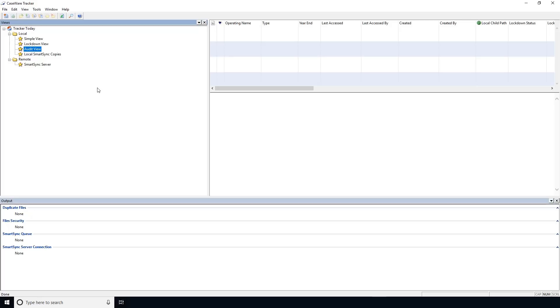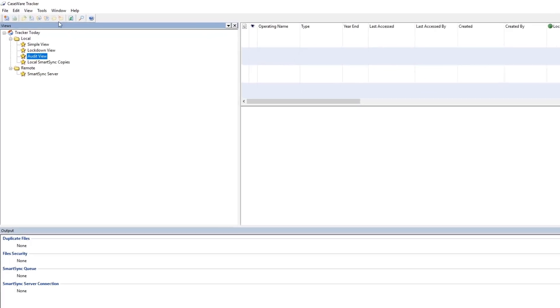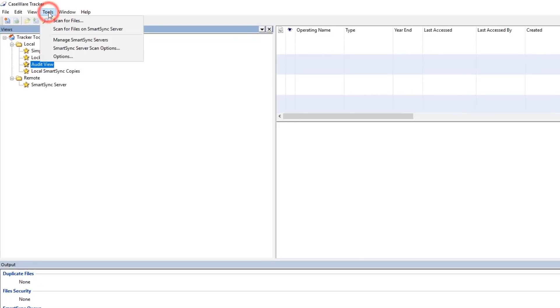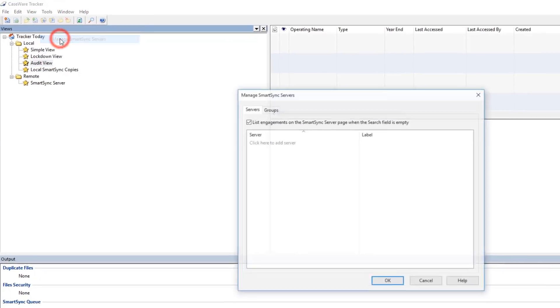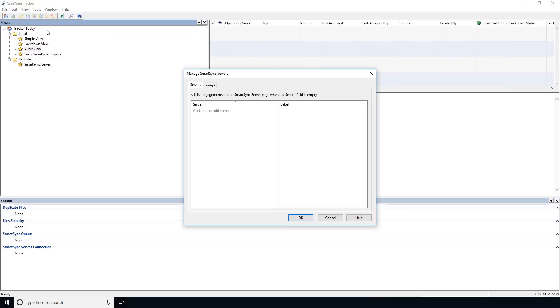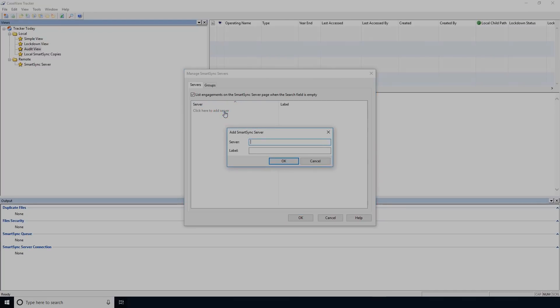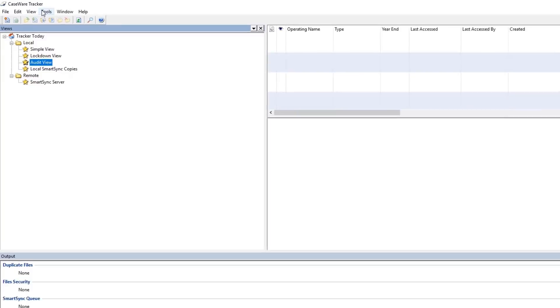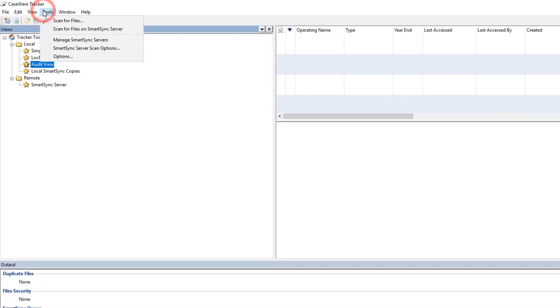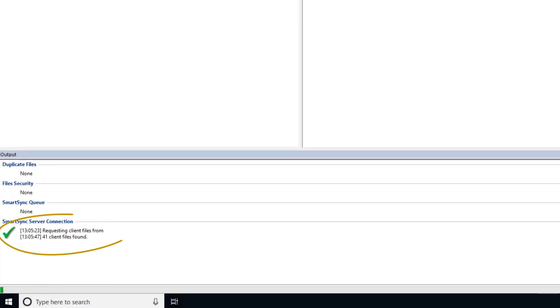Administrators can add servers to Tracker from Tools, Manage SmartSync Servers. Enter the server details and sign in with the necessary credentials. Click Tools, Scan for Files on SmartSync Server to add the hosted engagement files to Tracker.